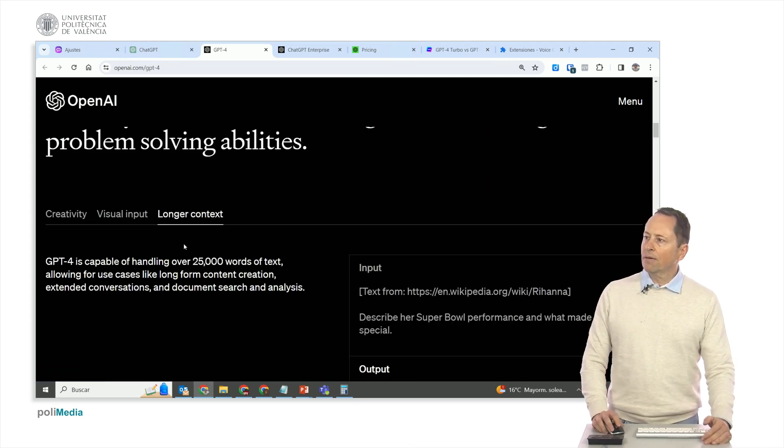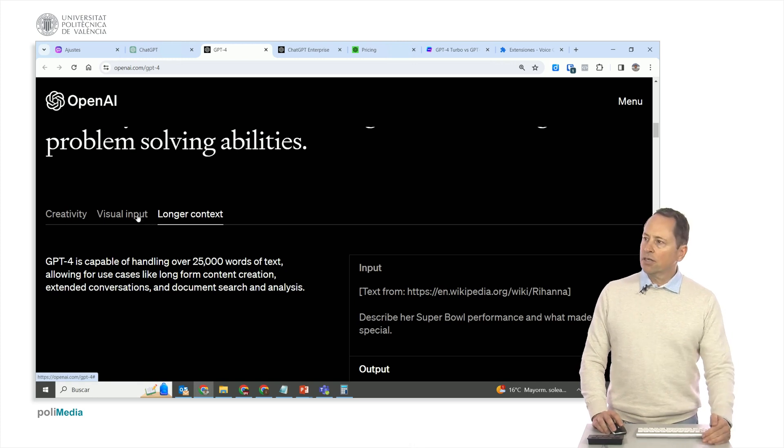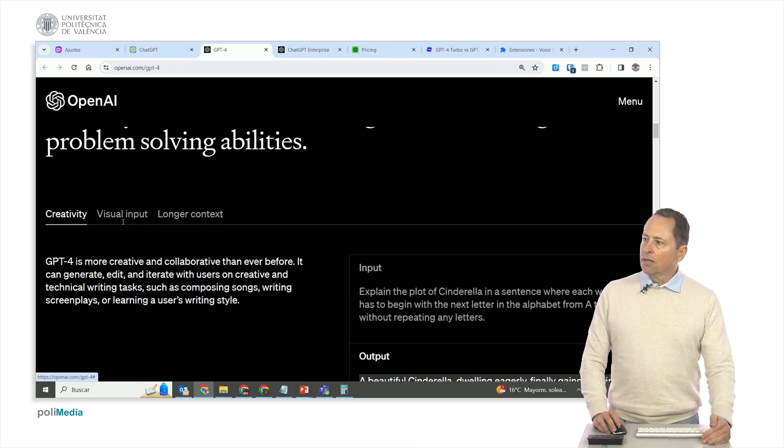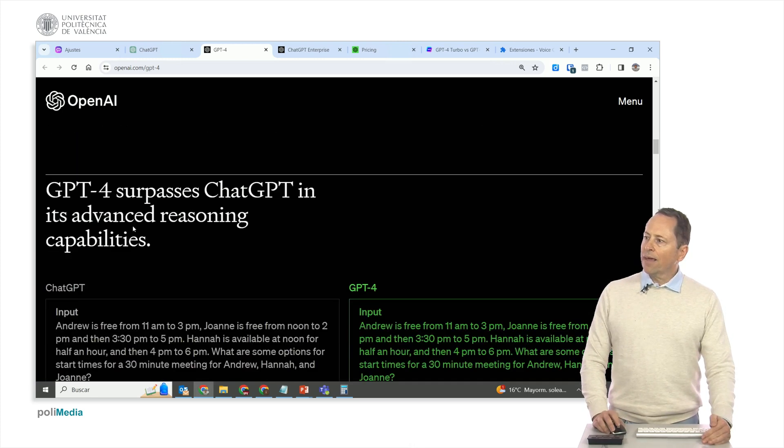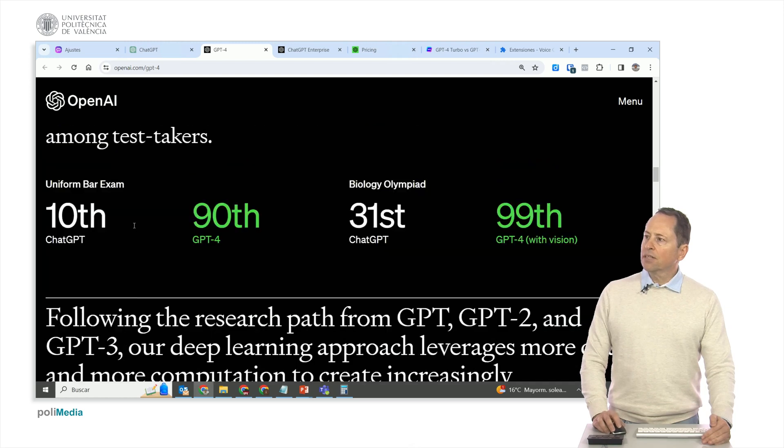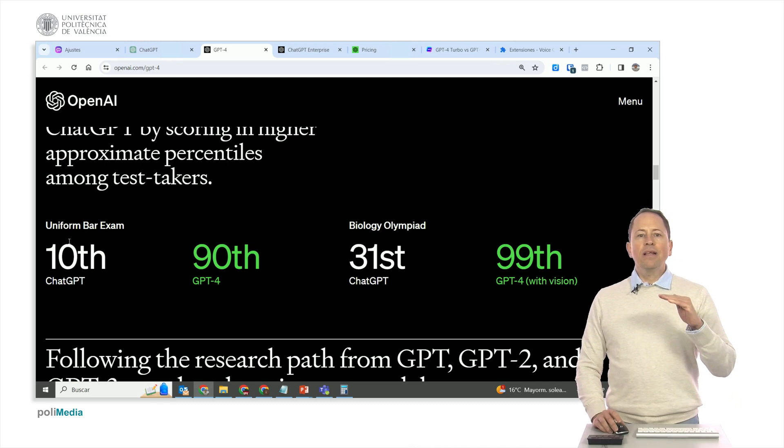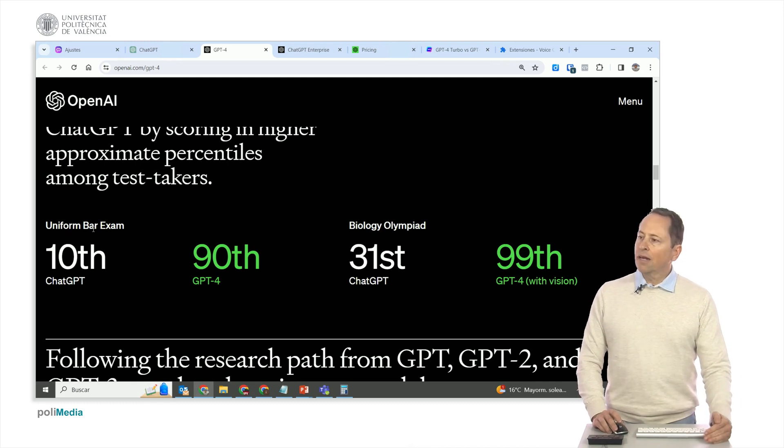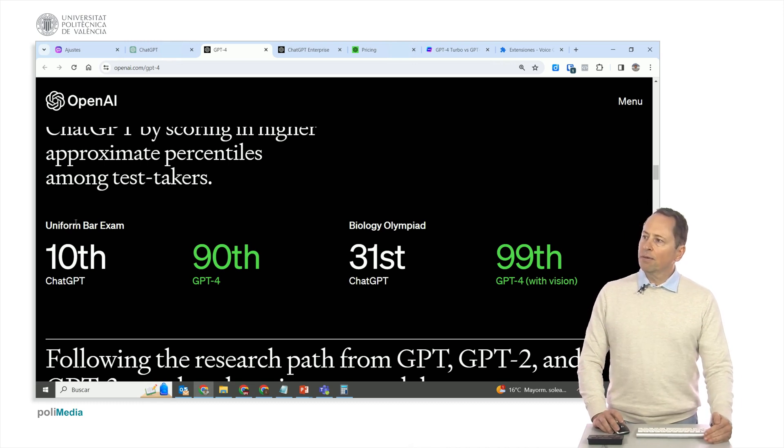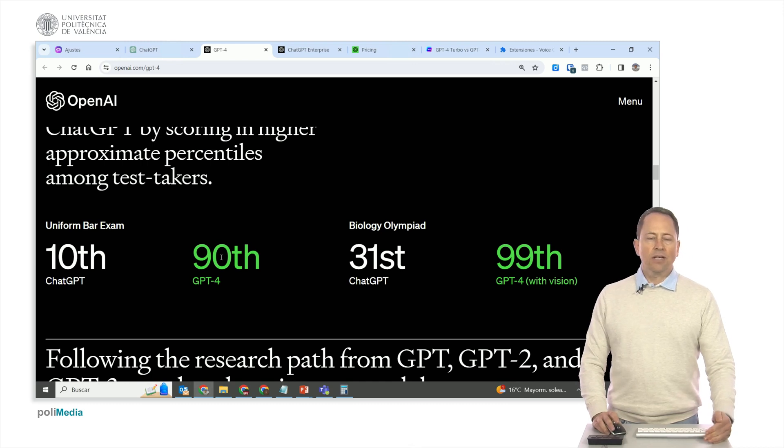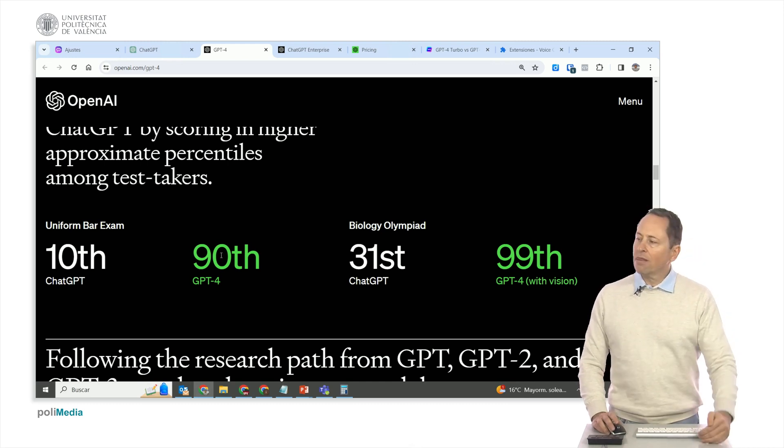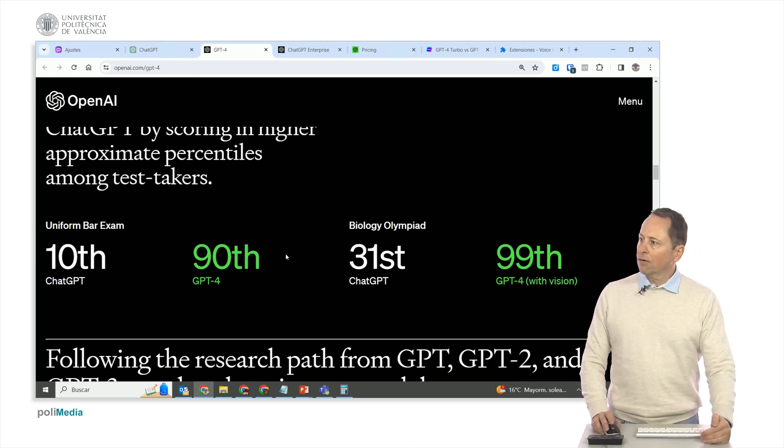It has a longer context. Here it talks about 25,000 words, but it already has, as I mentioned, 100,000 words. And then, in terms of how it works, the normal ChatGPT used to rank in the 10th percentile in the US bar exam, and GPT-4 ranks in the 90th percentile, meaning it's only 10% below humans.